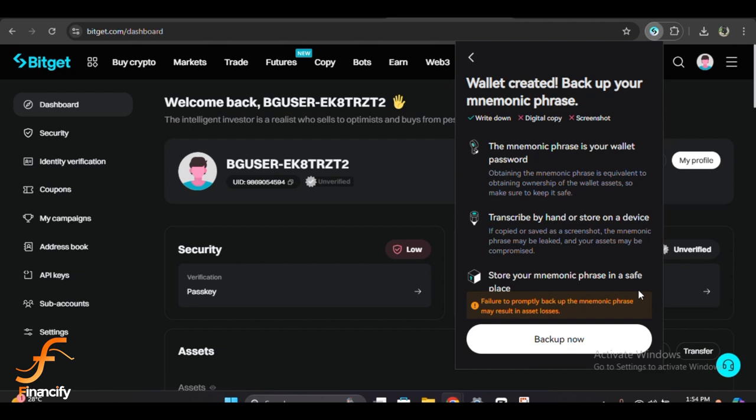This ensures you have properly saved your backup. Just follow the prompts to verify it. Once you have successfully entered your recovery phrase, Bitget will confirm that your backup is complete. And that's it! You have now backed up your Bitget wallet.